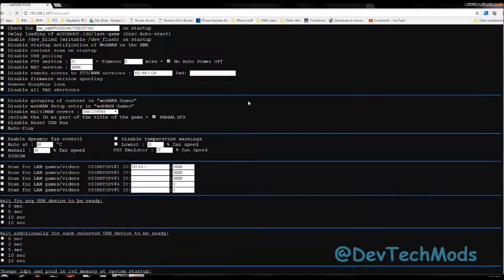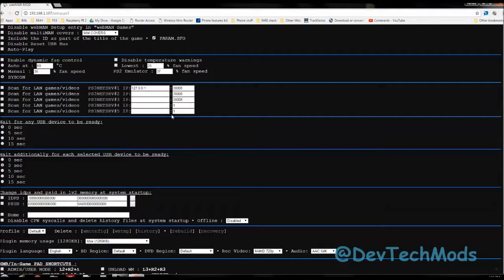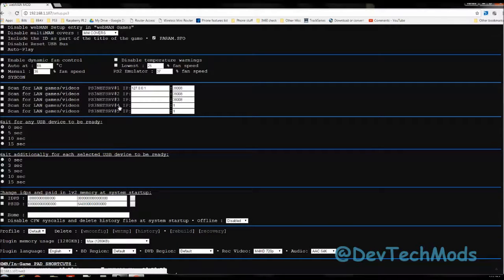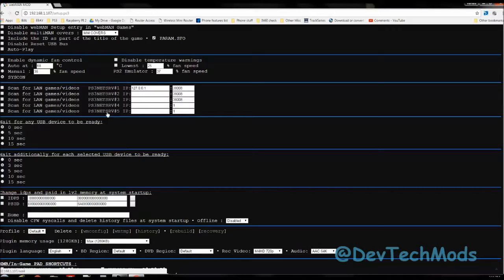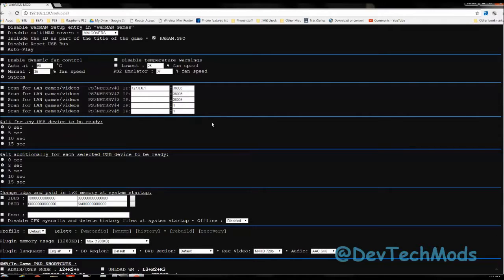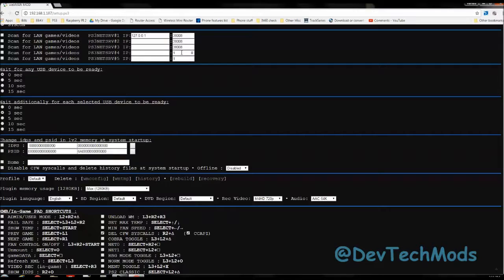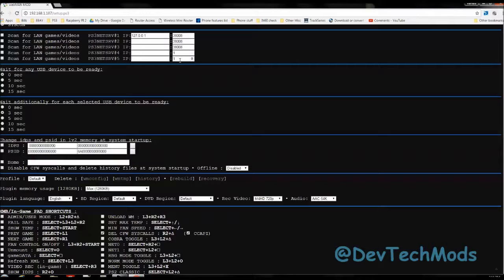Make sure before we proceed that right here on this line where it says PS3 NetServer number 4 and PS3 NetServer number 5, make sure that there's a one in each one of these two boxes. If you're doing this from a PC or from a smart device, you must make sure that there is a one in each one of these boxes.